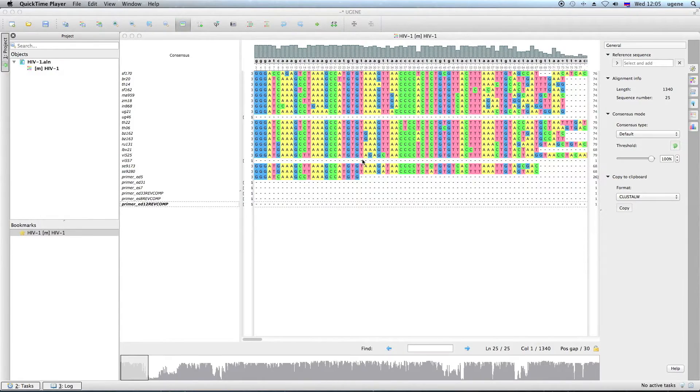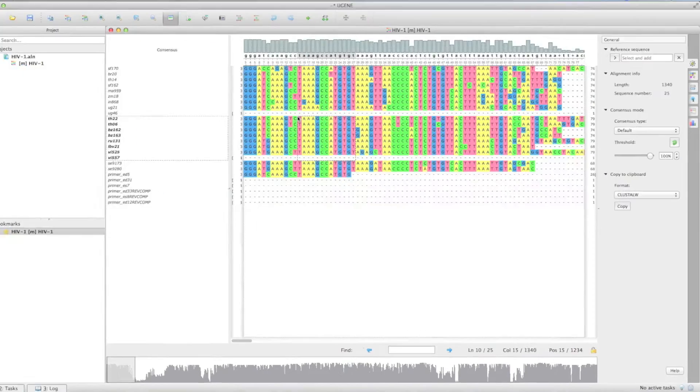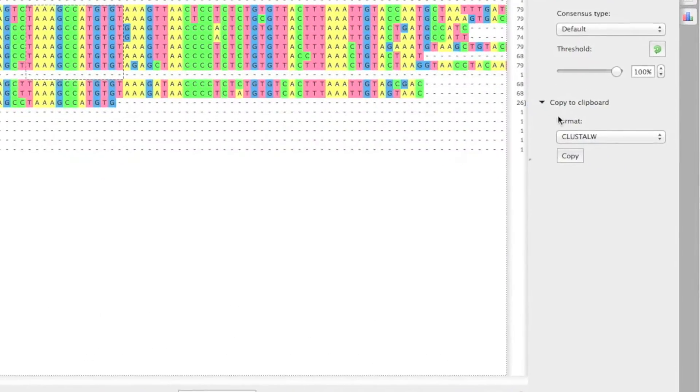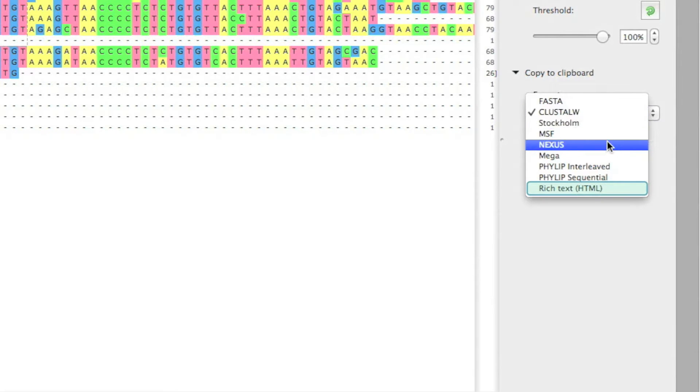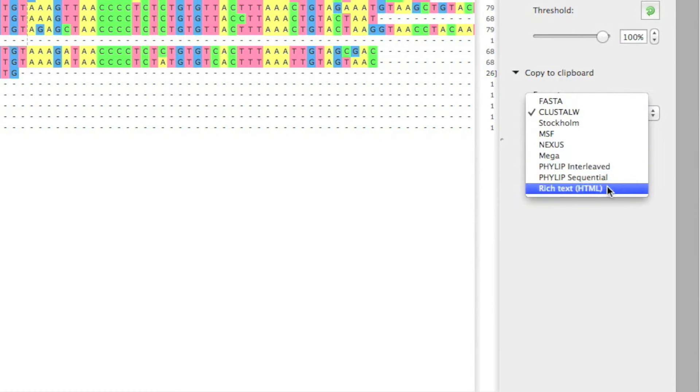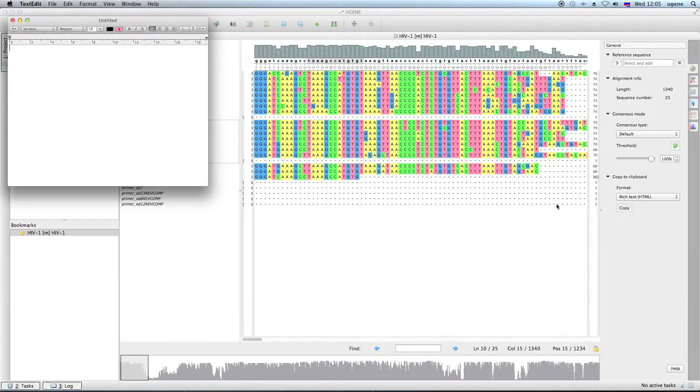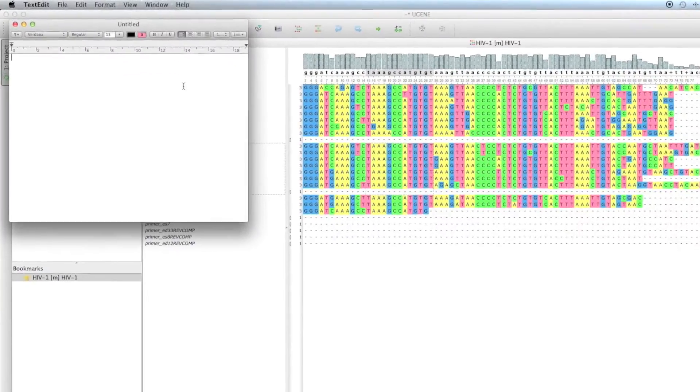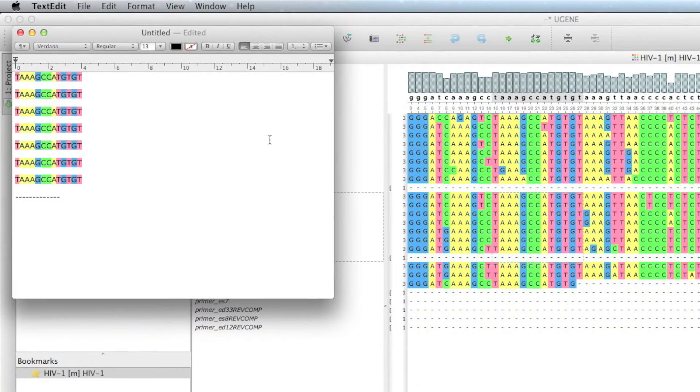Since UGENE version 1.17, you can copy a sub-alignment in different formats. Since 1.19 version, you can copy it in a rich text format that retains the highlighting of the alignment. As you can see, the characters are coloured just like they were in UGENE.